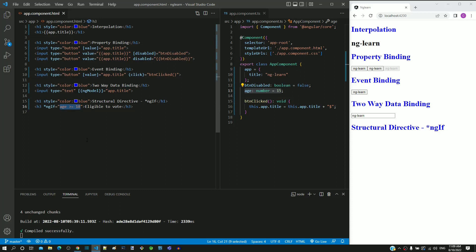If the boolean expression is true, the h3 element is included in the DOM. If the boolean expression is false, the h3 element is removed from the DOM. Now, let me try changing the age above 18.